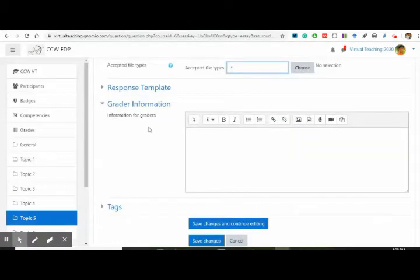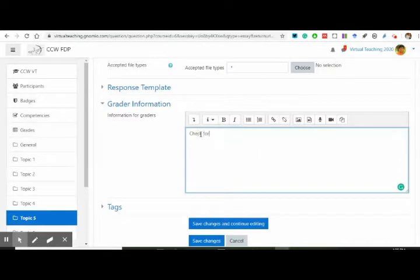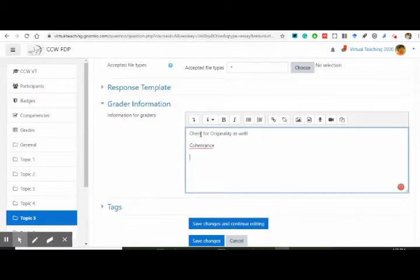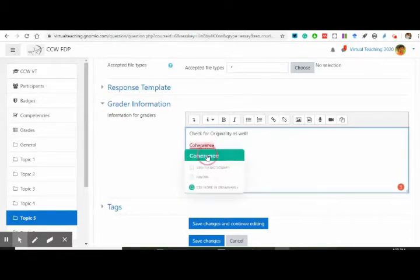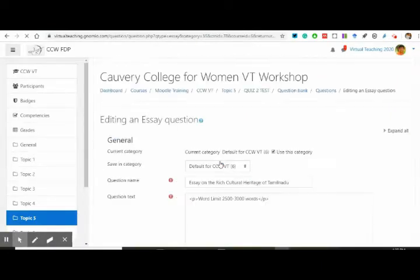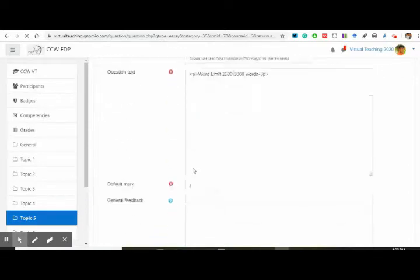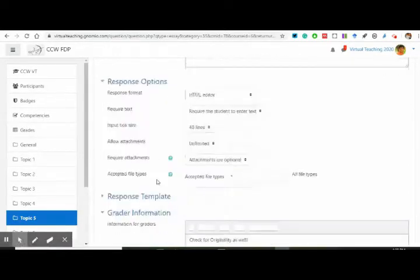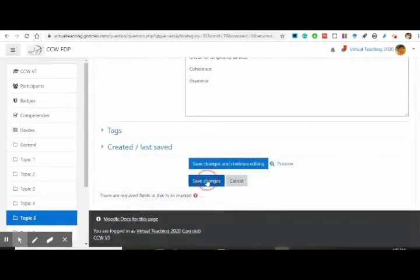Now, information for graders — who are going to grade it? Check for originality as well, or we can check coherence and grammar. I'm just making it so that I can save changes and continue. This question has been added to the quiz now. Whosoever goes to this quiz will find this thing there.